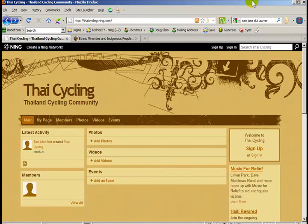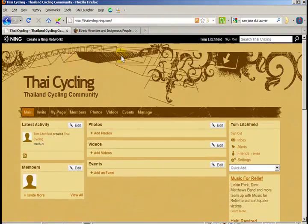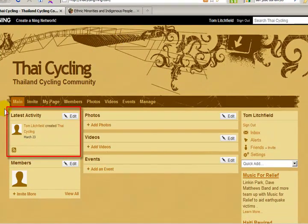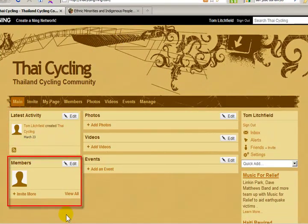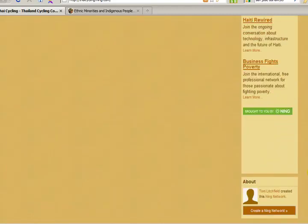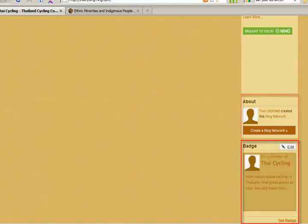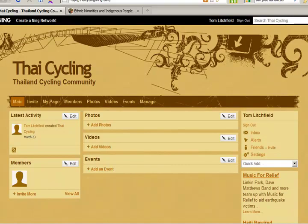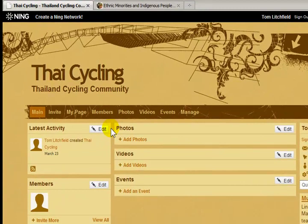Let's start with the homepage of my Ning website. First, I need to sign in. Now, notice on the home page you have these boxes. Each of these boxes displays information from your website. For example, the latest activity box shows updates to your website. So far on this website we have only one update — that is, when I first created the site.